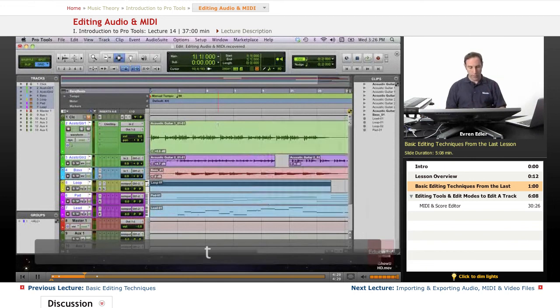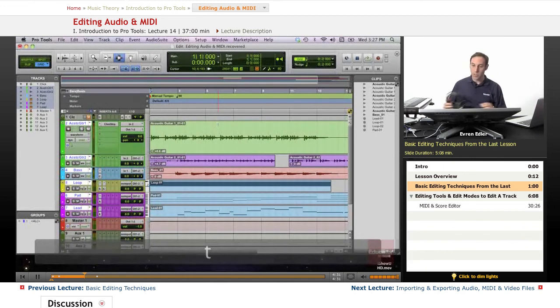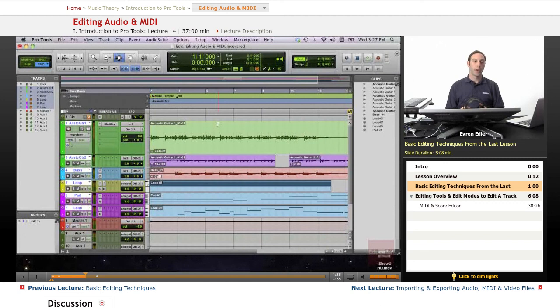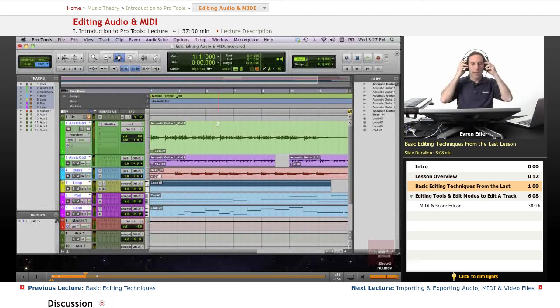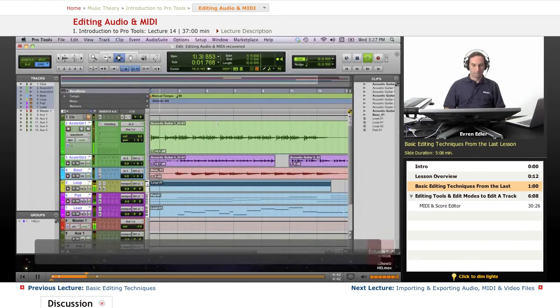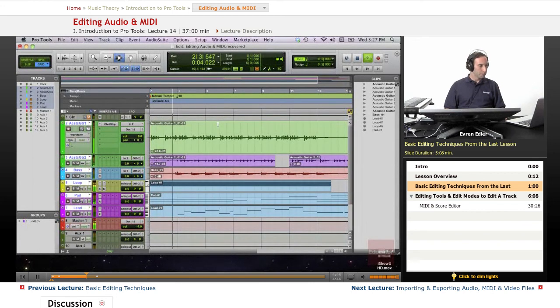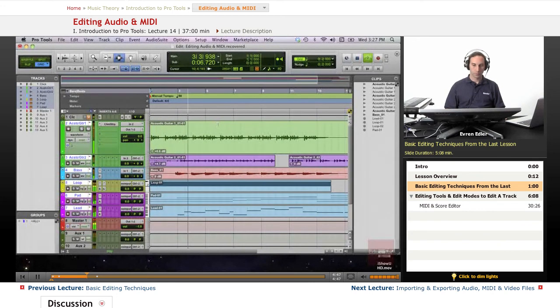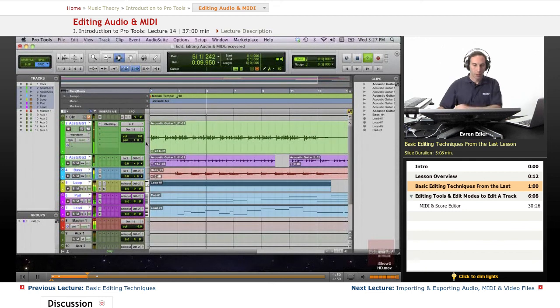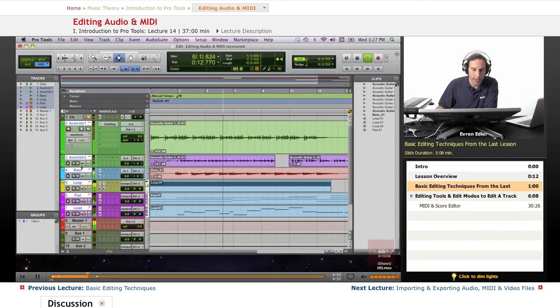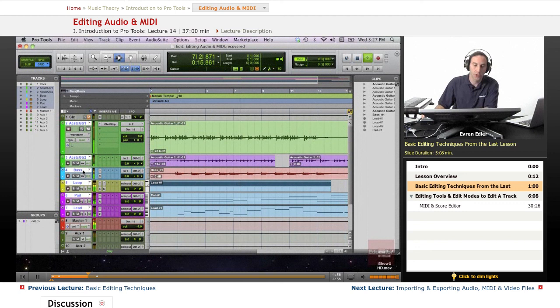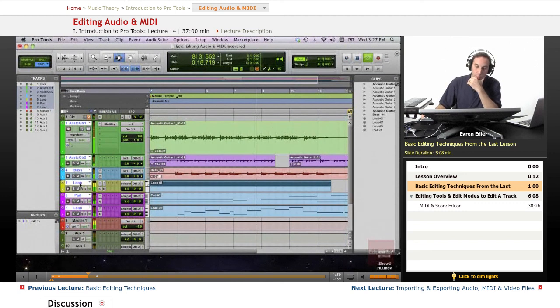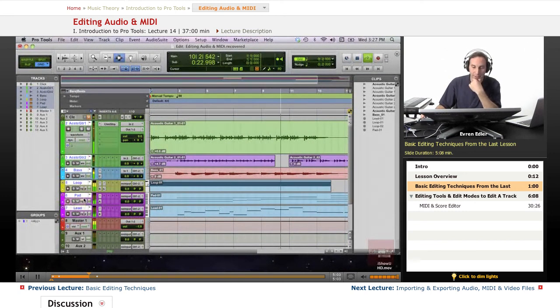So what we're gonna do, it's actually pretty hands-on practice. We're gonna listen to it, we're gonna find spots that we don't like and we try to make sense of these using the edit modes and edit tools. Let's go ahead and listen. Okay, I have acoustic guitar tracks, I have an electric bass, I have a pad here.